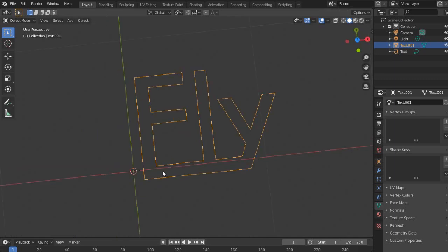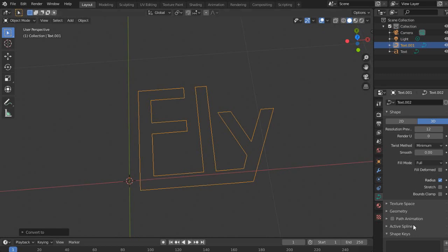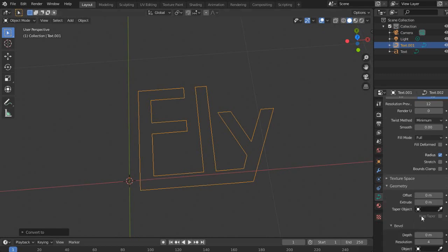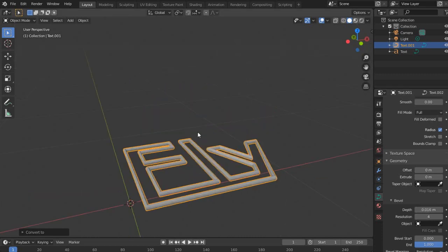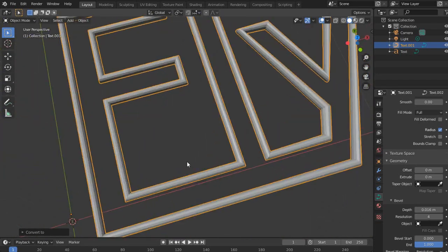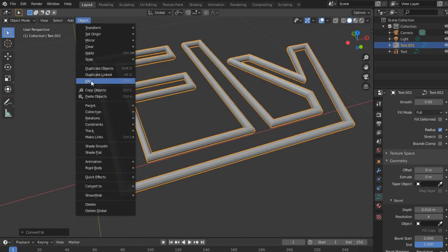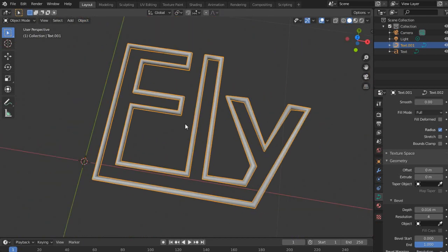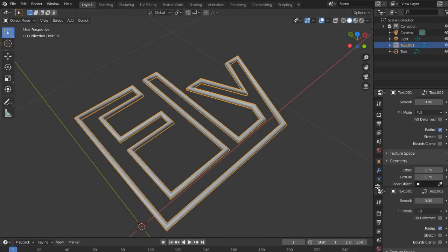Now probably we might want to connect them in a single loop. Now convert it back to curve, and add a bevel extrusion — bevel depth. Now let's set it to smooth shading and go to shader editor. I'll add another window here.